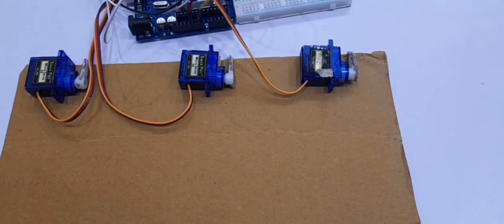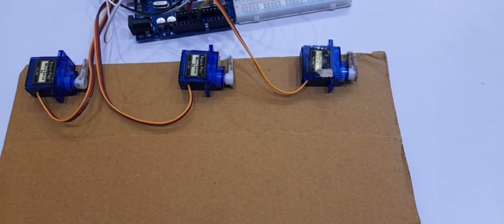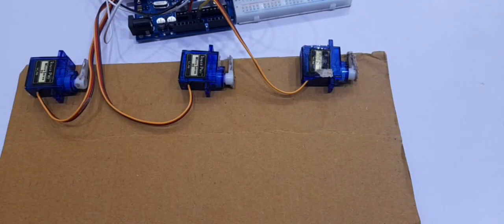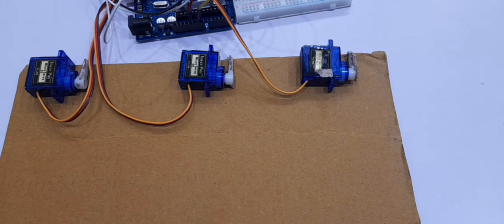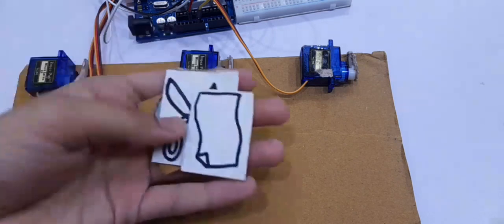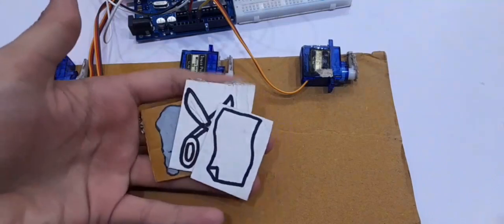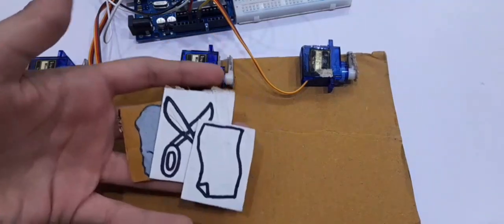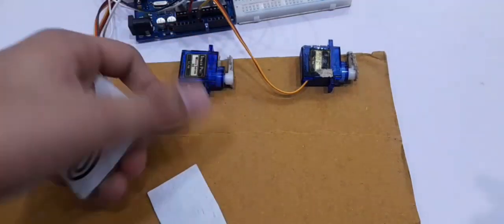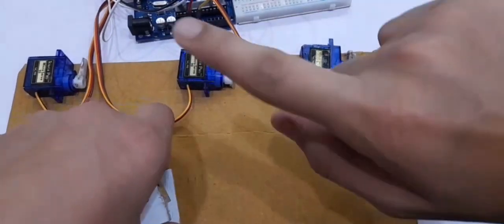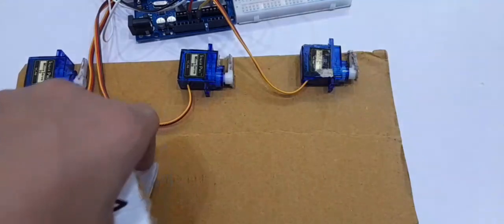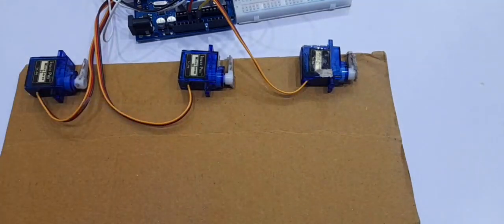Alright guys, we are all done with the connections and I am super excited to see if this works. After you're done with the connections, you can take cutouts of rock, paper, and scissors—I drew these myself—and then stick them on the servomotors. Let's code it!